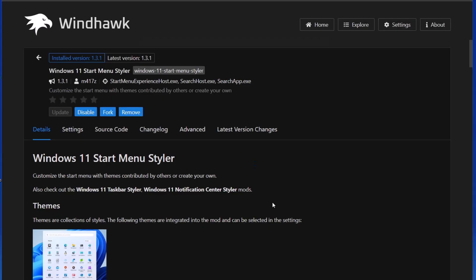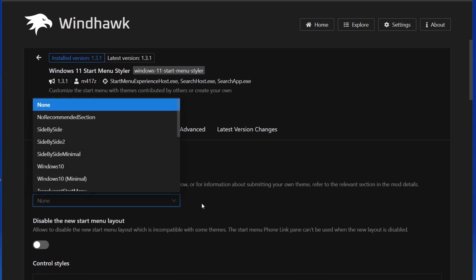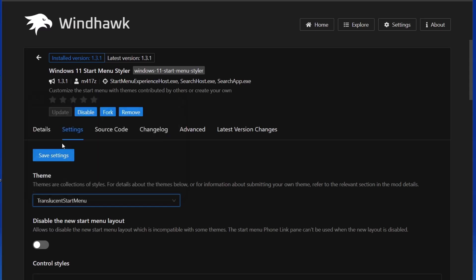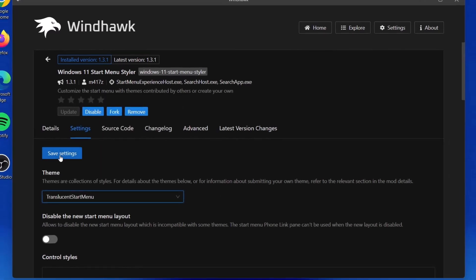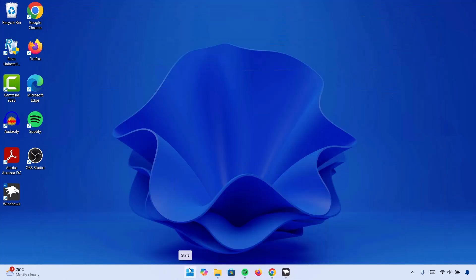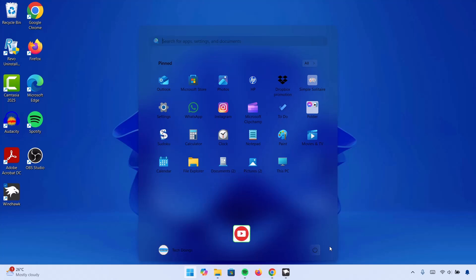Once the installation is complete, go ahead to Settings. Under that theme, navigate down here and expand these. Scroll down a bit and select Translucent Start Menu. Click on that, then proceed to Save Settings. Now if we minimize this and go onto your start menu, you're going to see that we have this beautiful acrylic effect on the start menu.